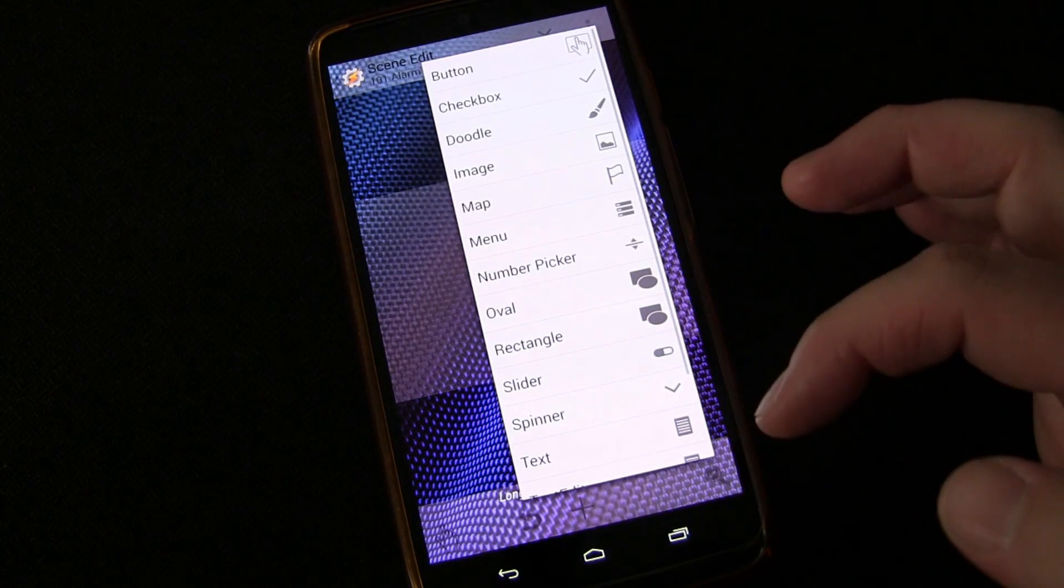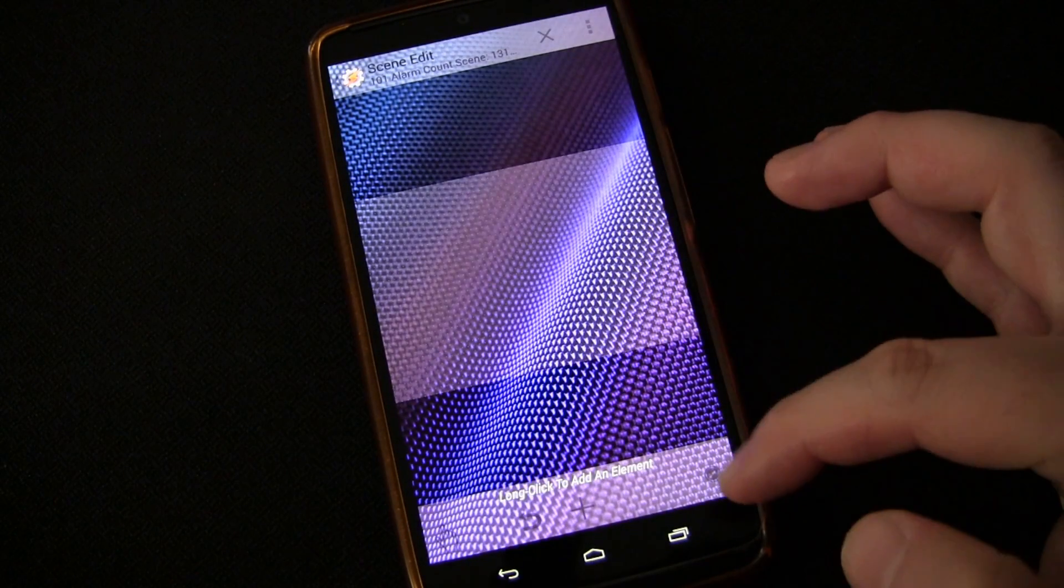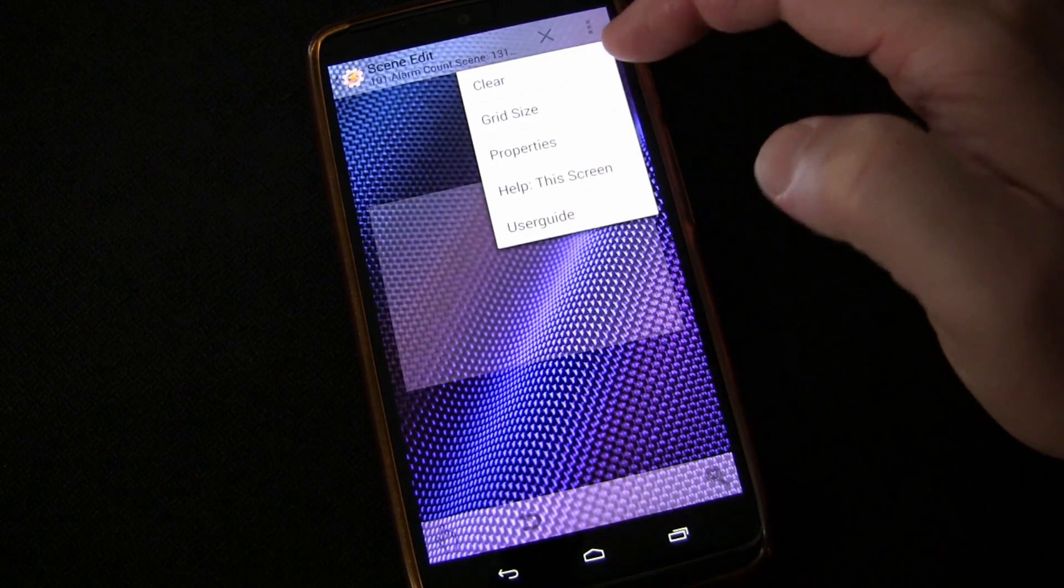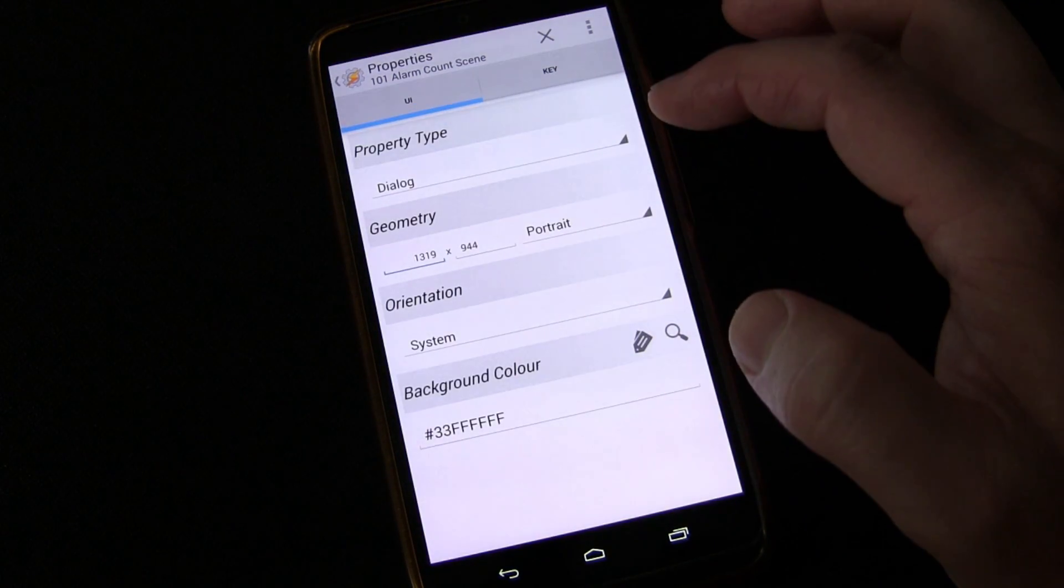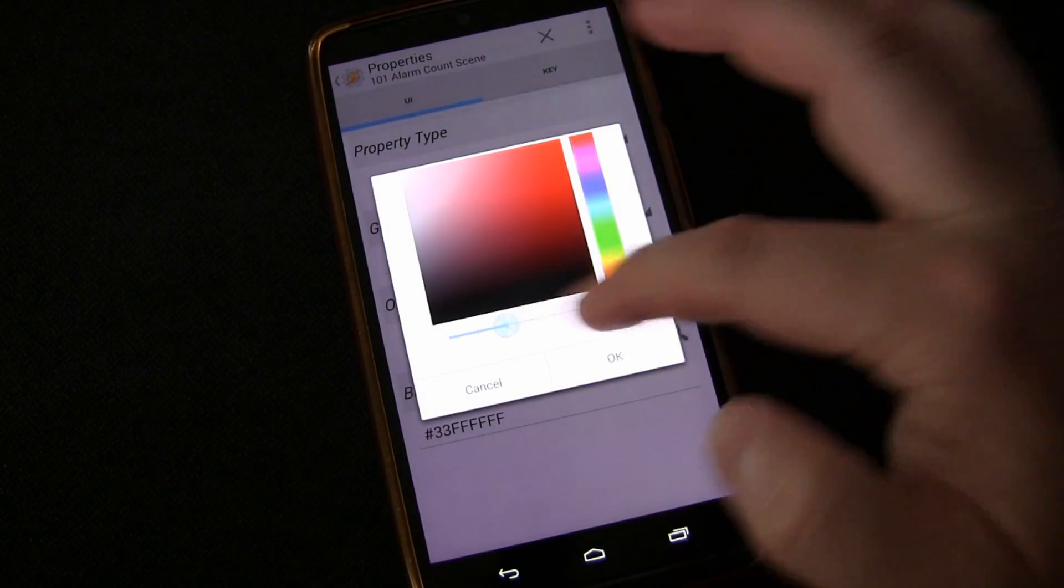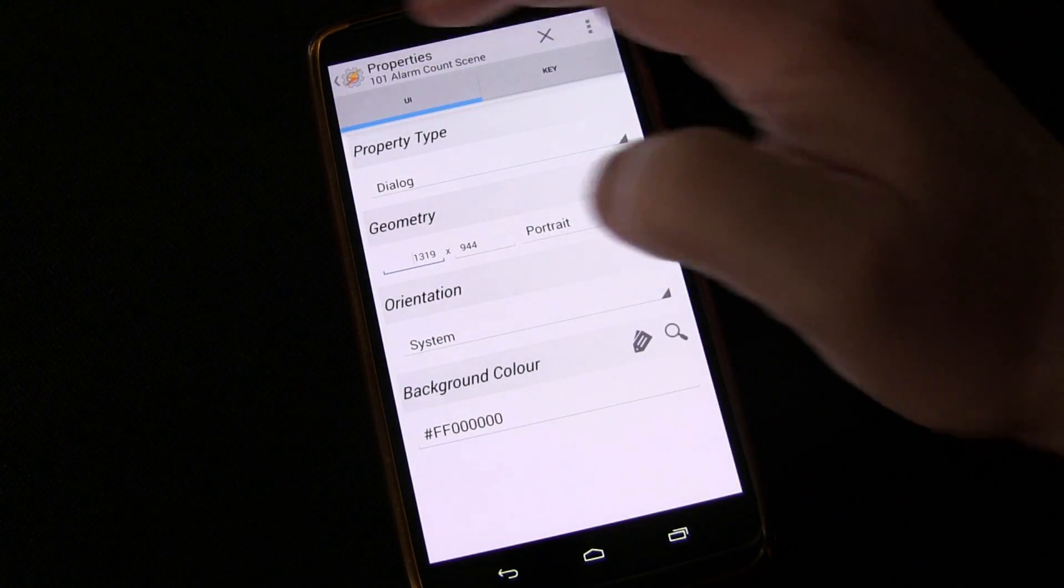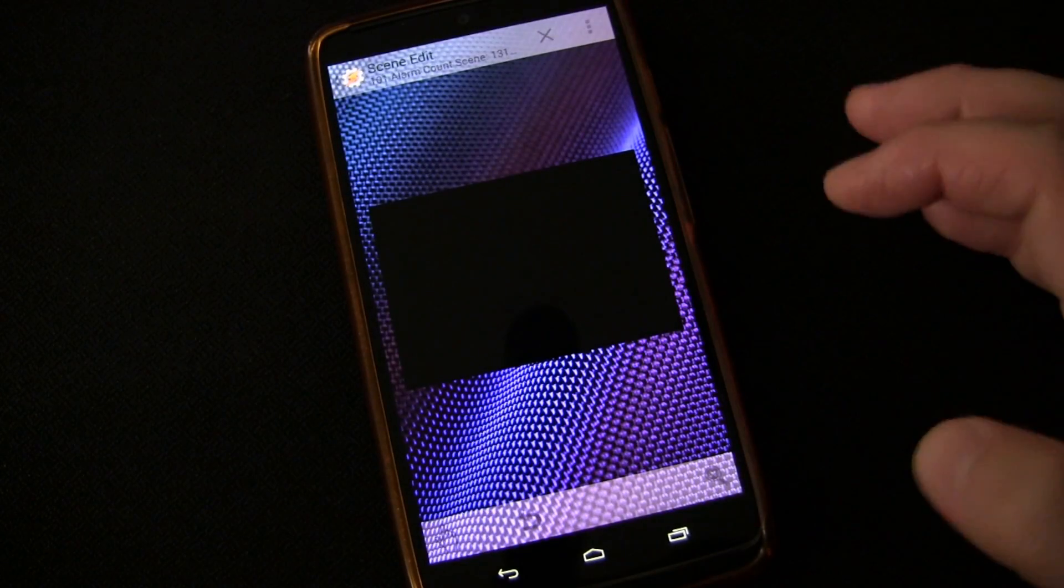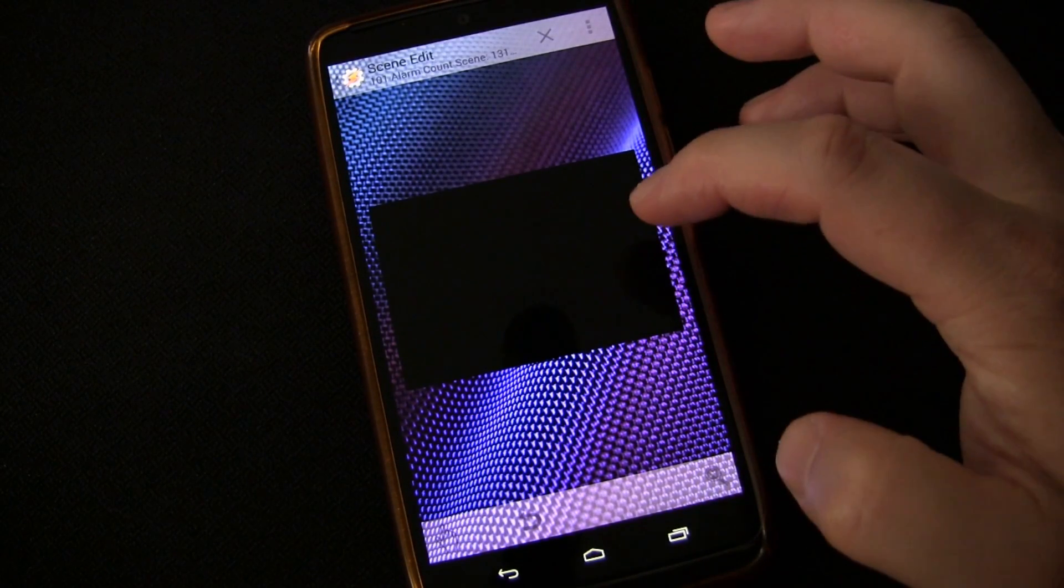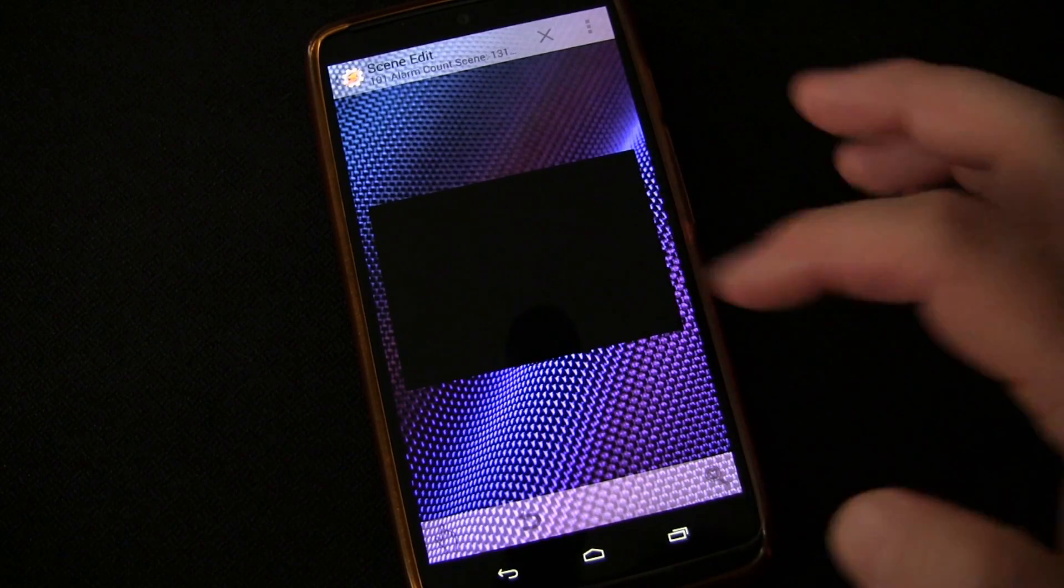We're going to click the plus button. Actually, let's do something really quick. Let's go back to this, hit that menu button, properties. We want to pick a color, and we're going to make it black. There we go, solid black, keep it simple. I'm not going to get fancy with design on this one, we're just going to do functionality.